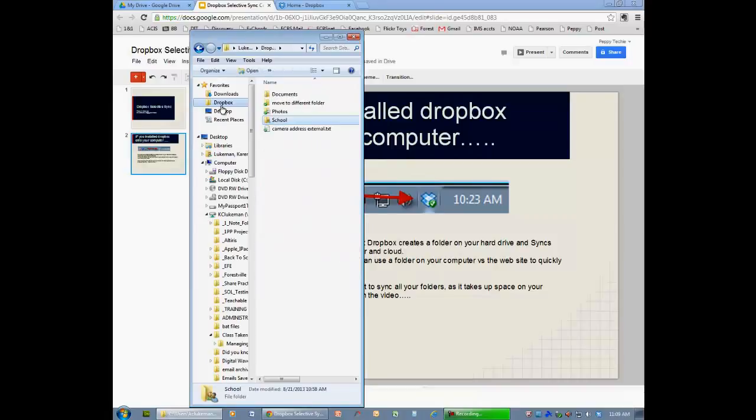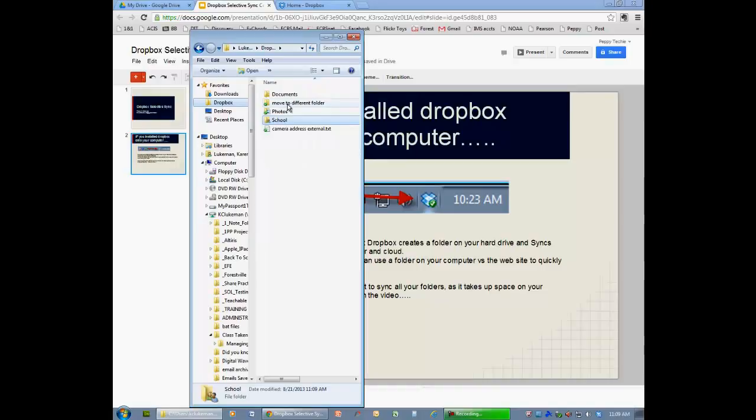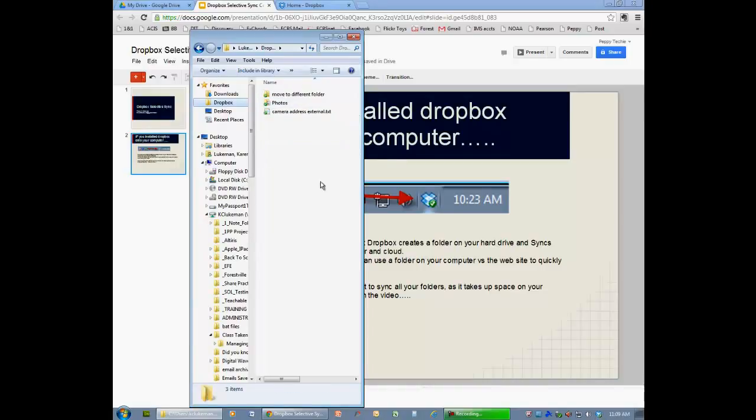So now in Dropbox, it's going to sync school, photos, any other folders, anything I synced that I didn't want. You'll notice that it's moving. And those folders have literally disappeared from my computer.